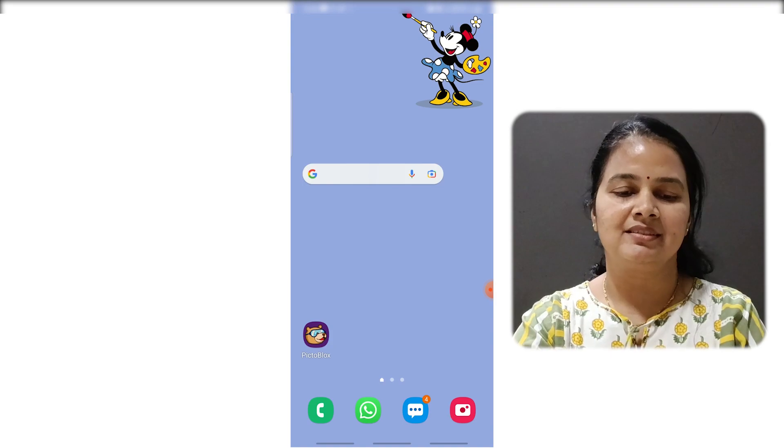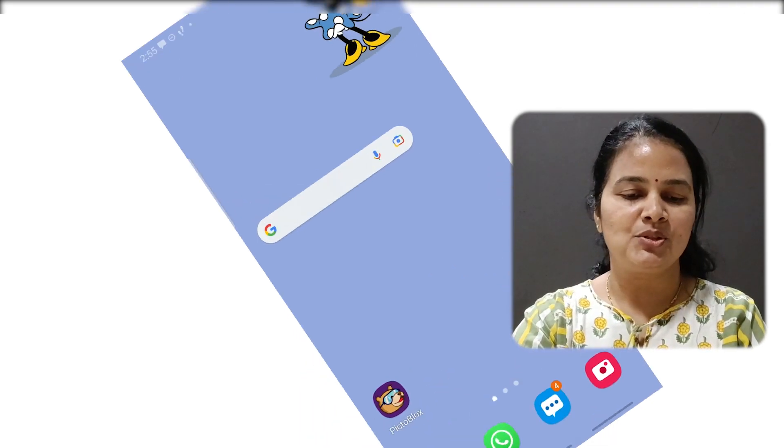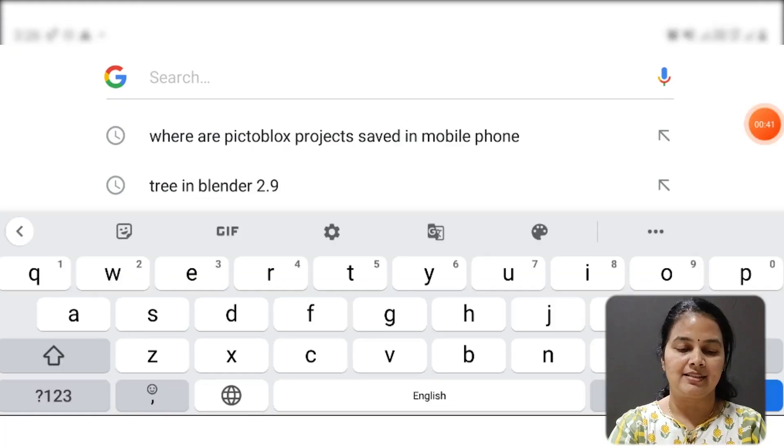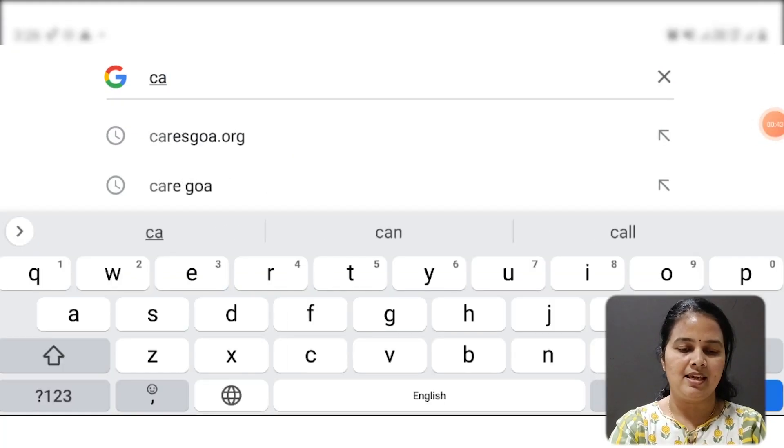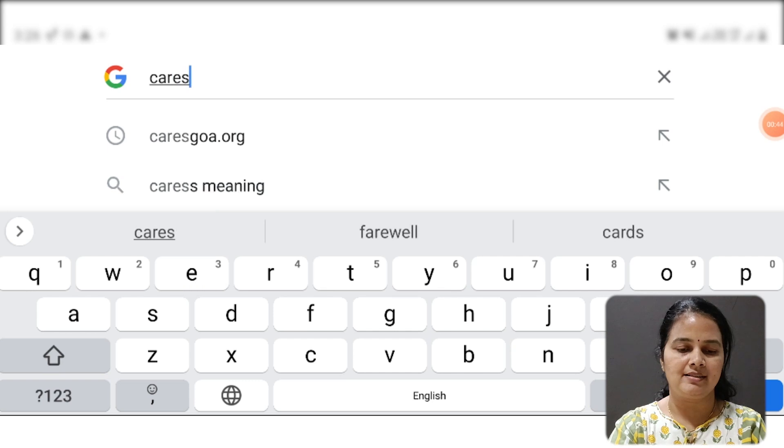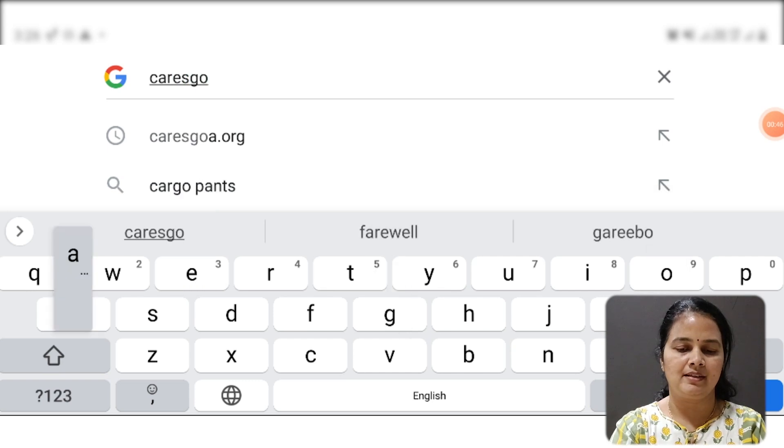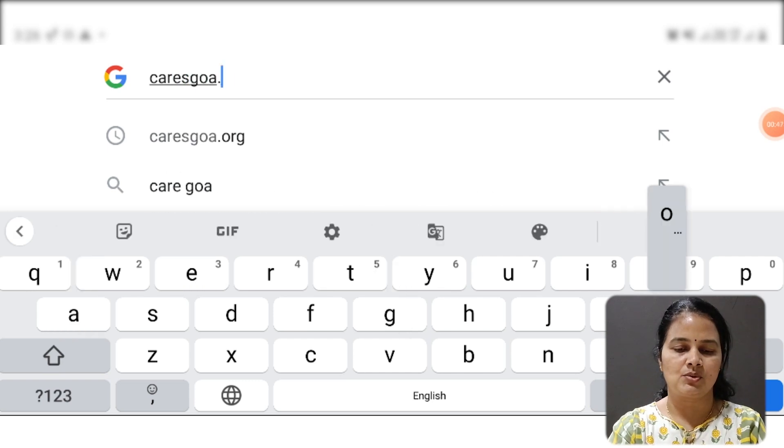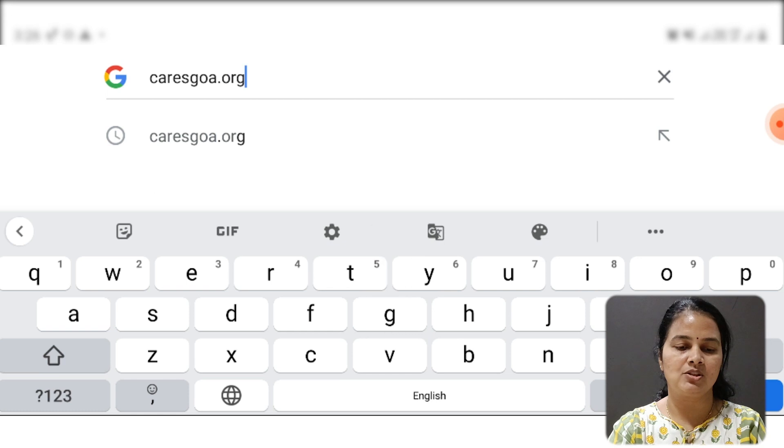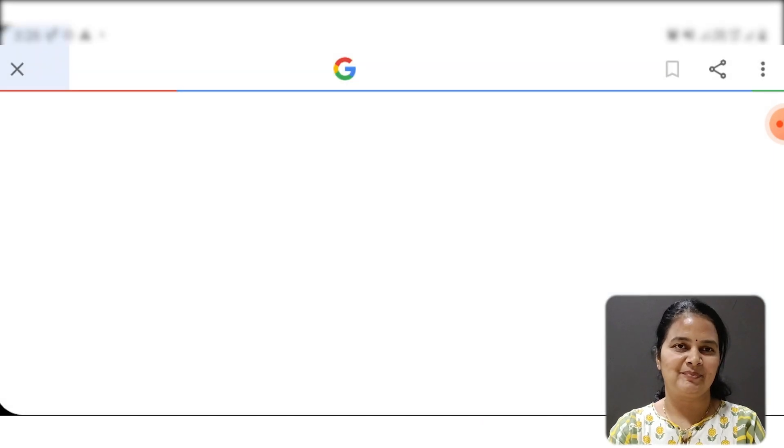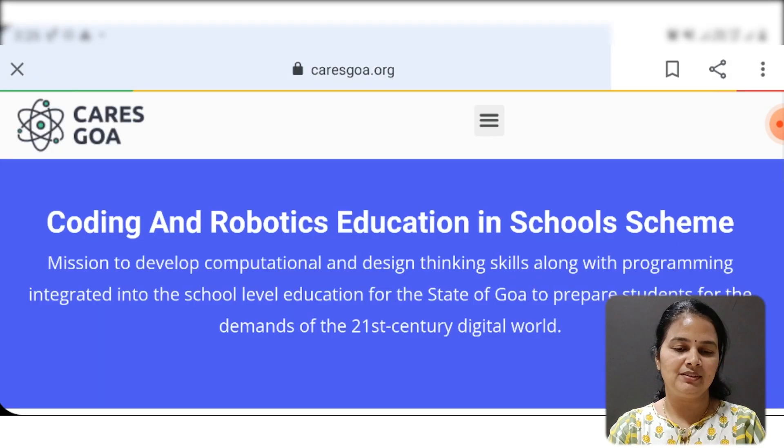How do I do that? Go to the portal, that is caresgoa.org. The portal will open.